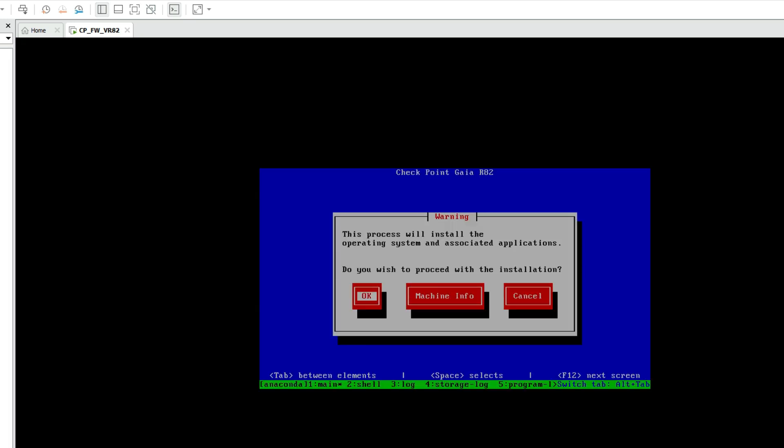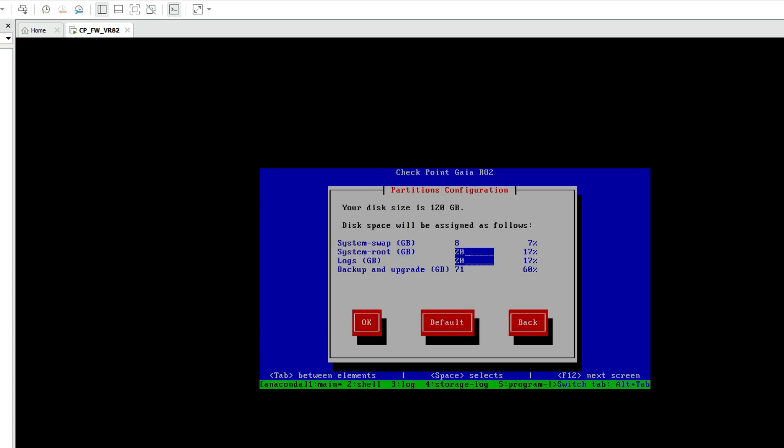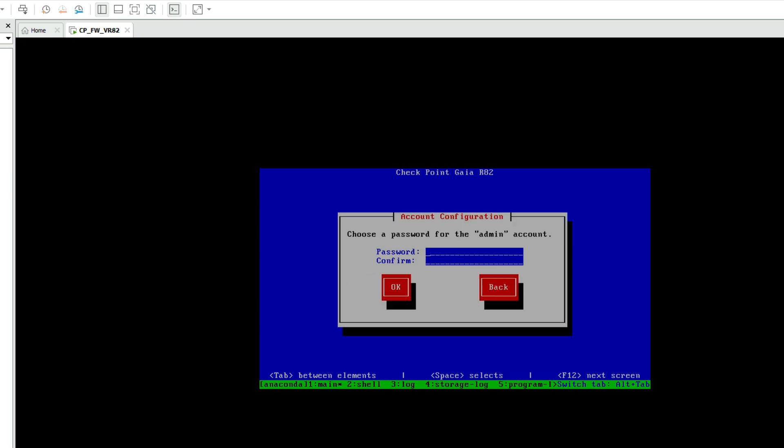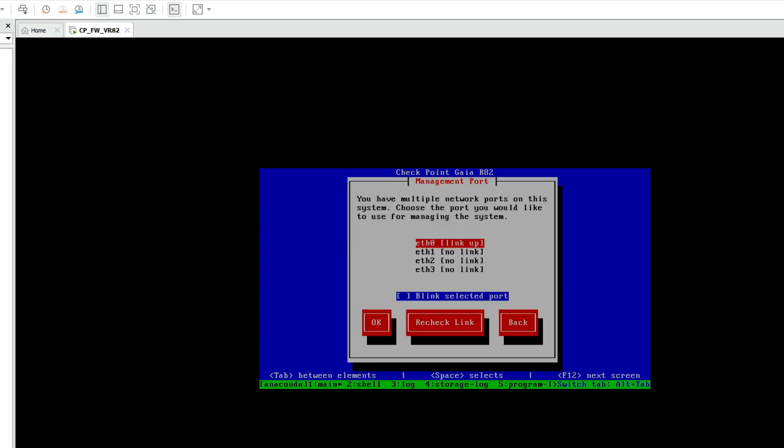Click OK for language, OK for keyboard selection US. OK on this partition confirmation. Now type password for account login, and password for maintenance mode. I'm going to select ETH0 for management interface.